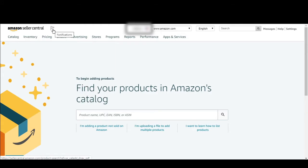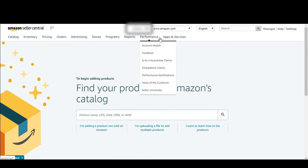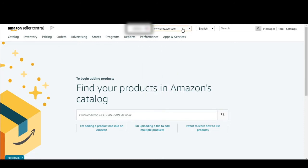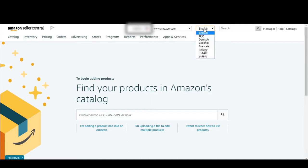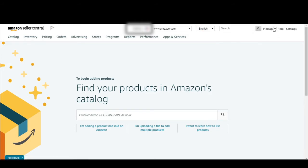Here is the notification tab where you will get your notifications. As you come here you can choose your marketplace, and here you can choose your language — whichever language you want. And here you will get messages from your buyers.